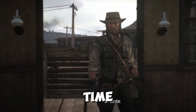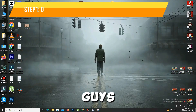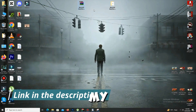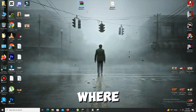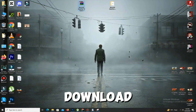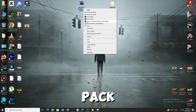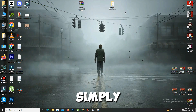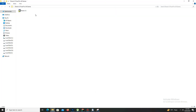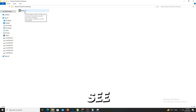Without any further delay, let's start. First of all, we need to apply the DX12 method. For this, you need to check the description where you will find the mega DX12 file. Simply download the file, and once downloaded, right-click on it and select Extract Here.